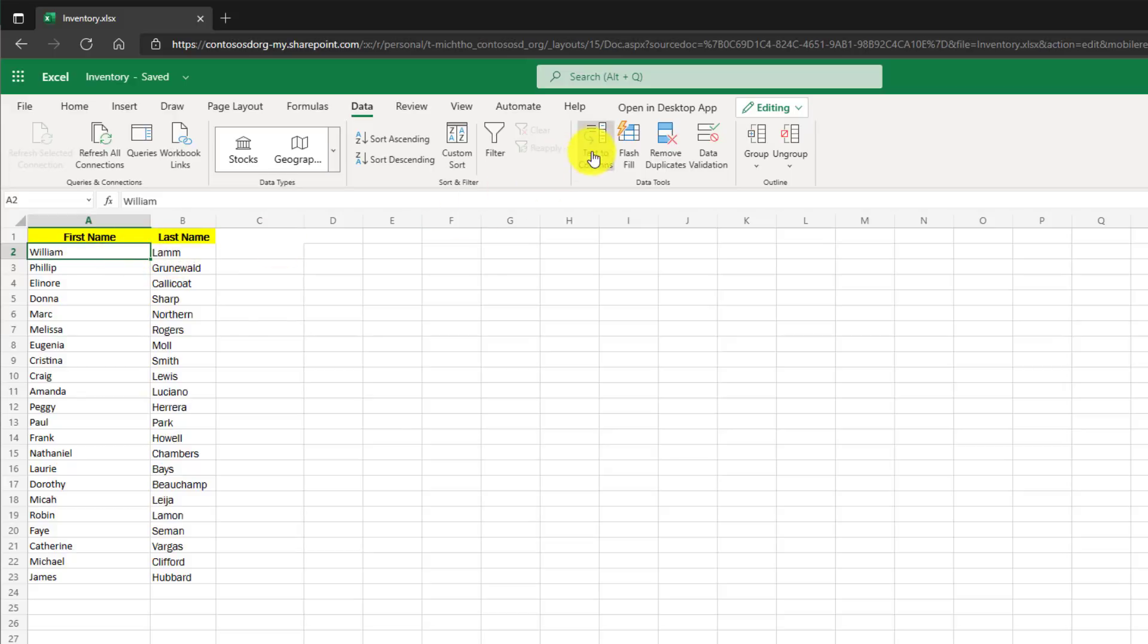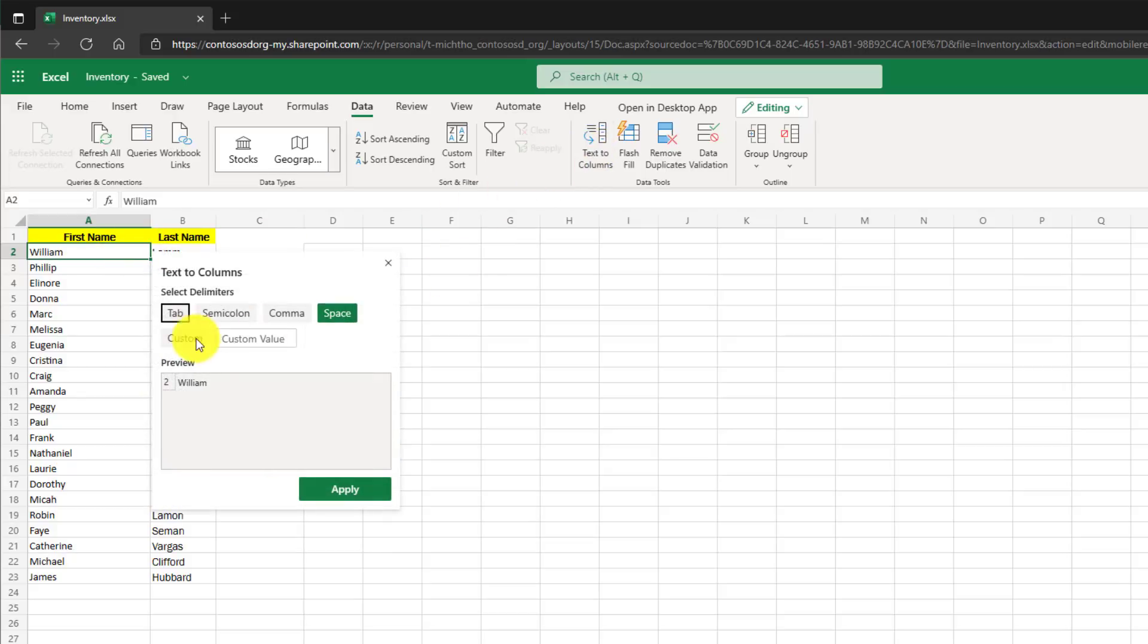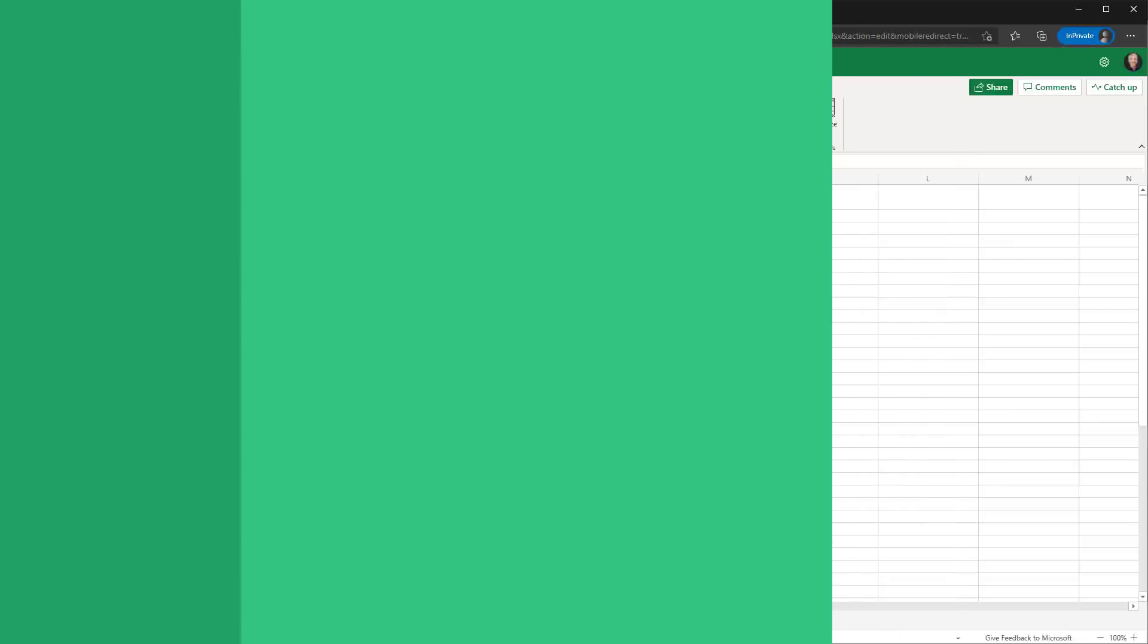And so in the text to columns, there's lots of different delimiters that are supported. Tab, semicolon, comma, you can define your own custom ones. So it's very similar to the desktop version.